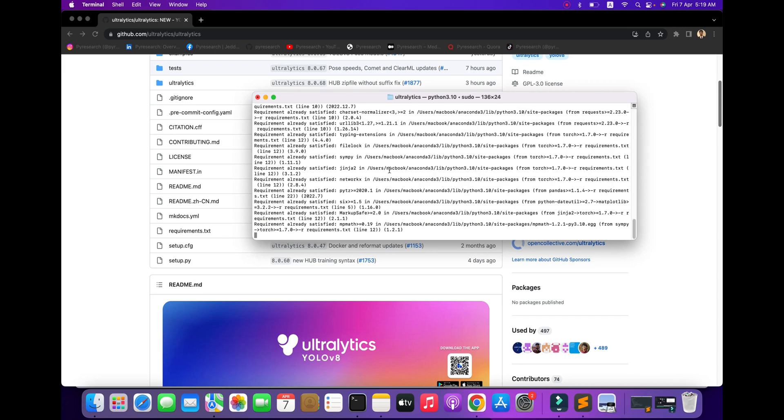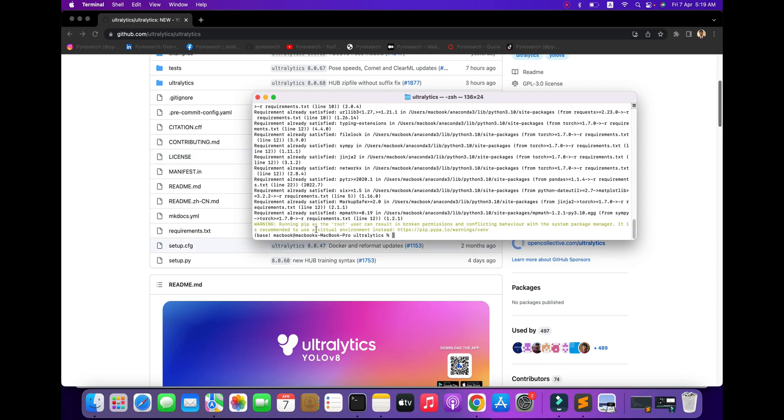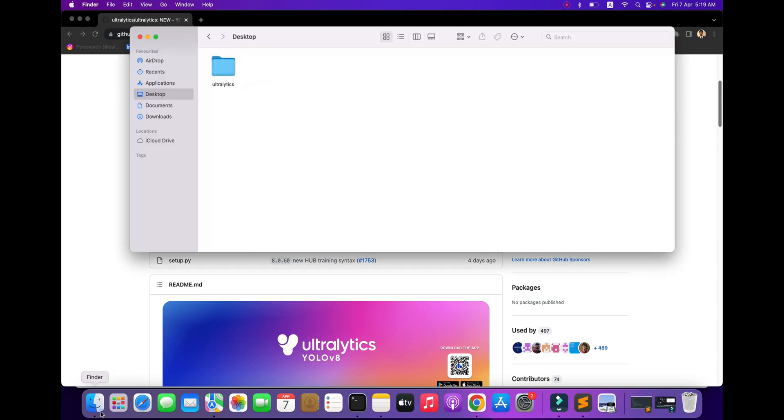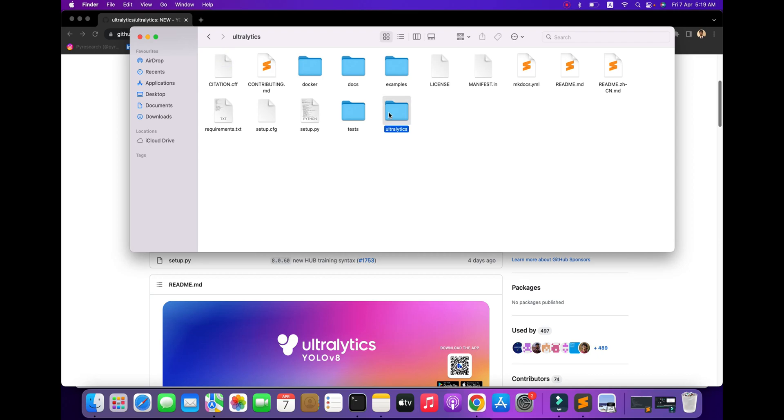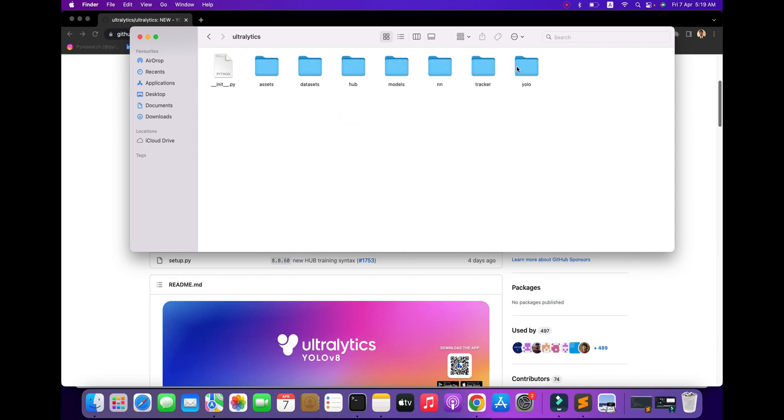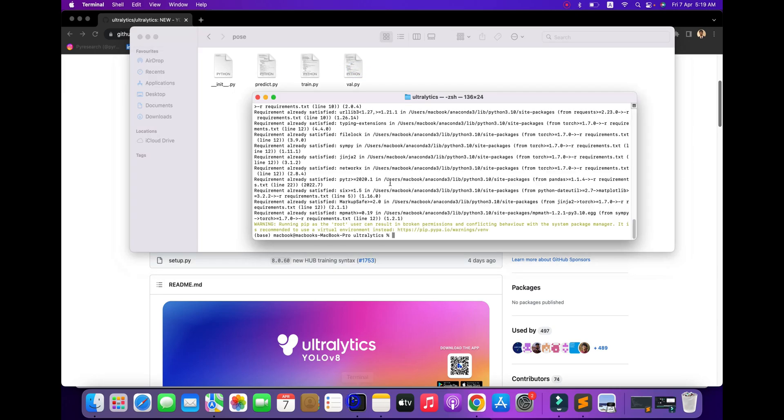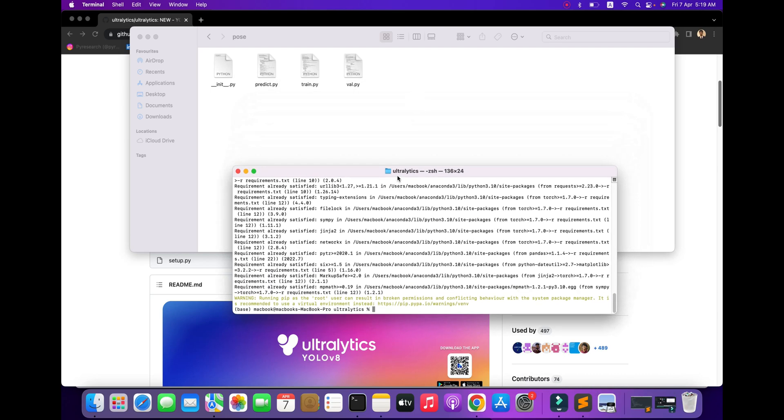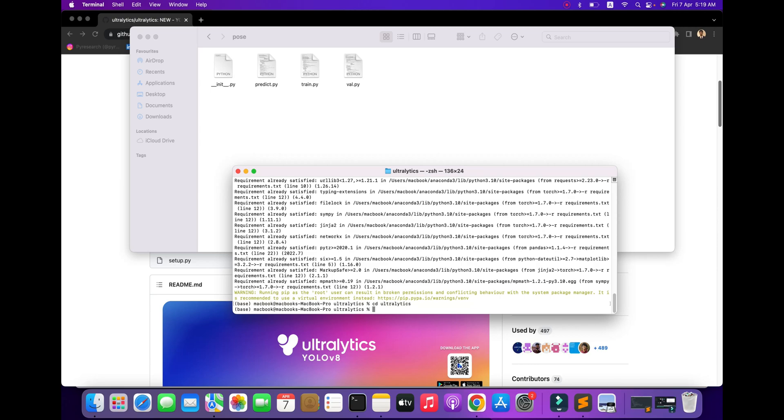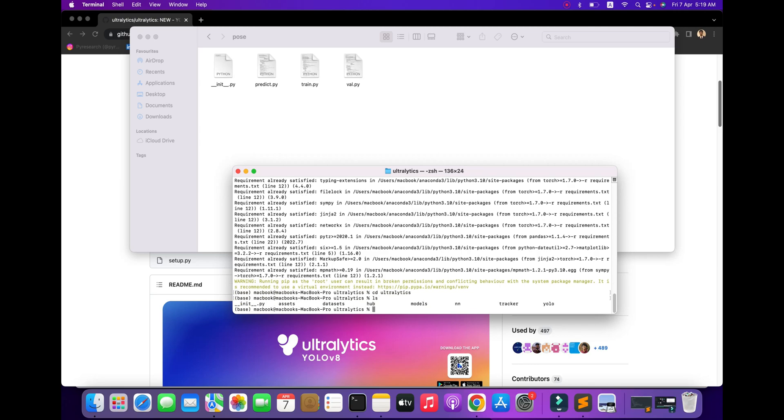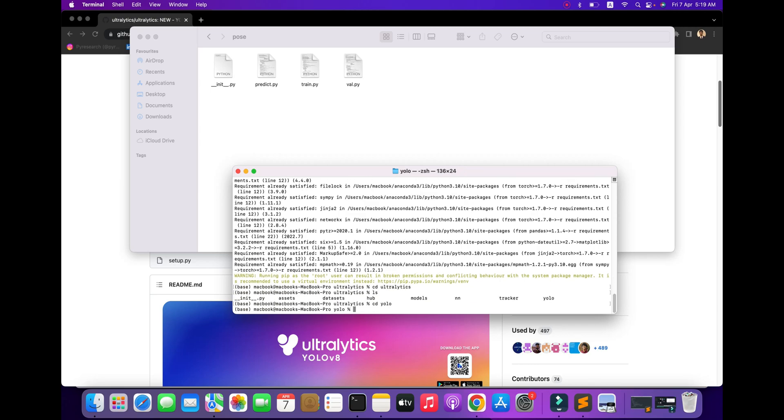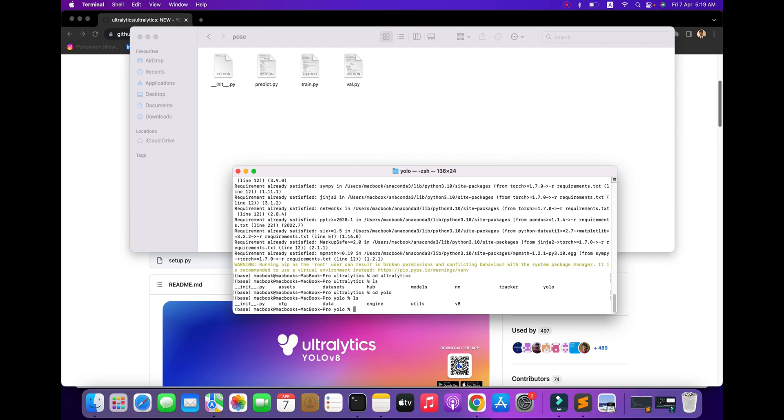I've already installed the dependencies. You can check out the folder with the YOLOv8 files. Let's go to the terminal. I'm going to the same folder. Use 'ls' to show all the folders and files.